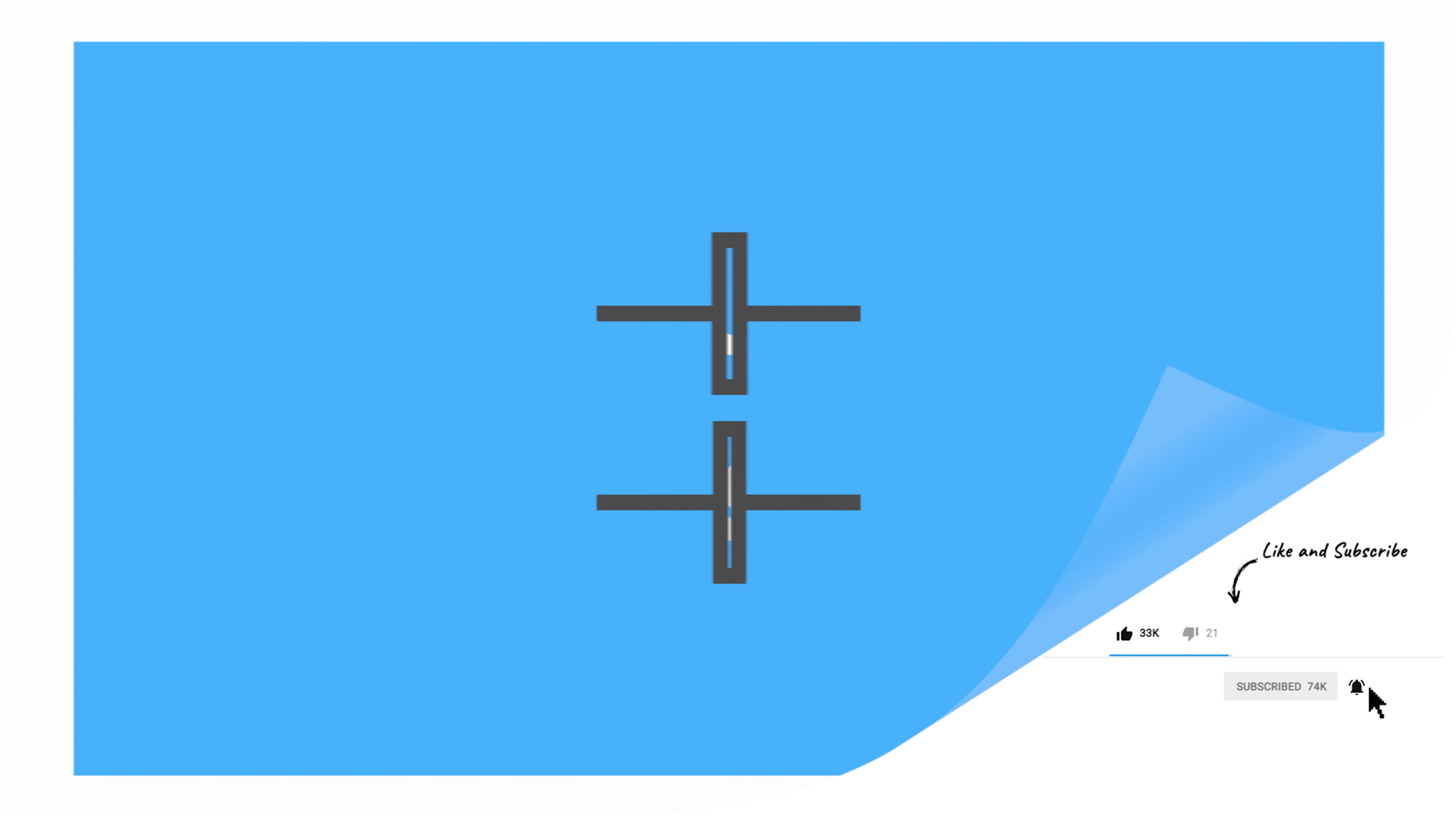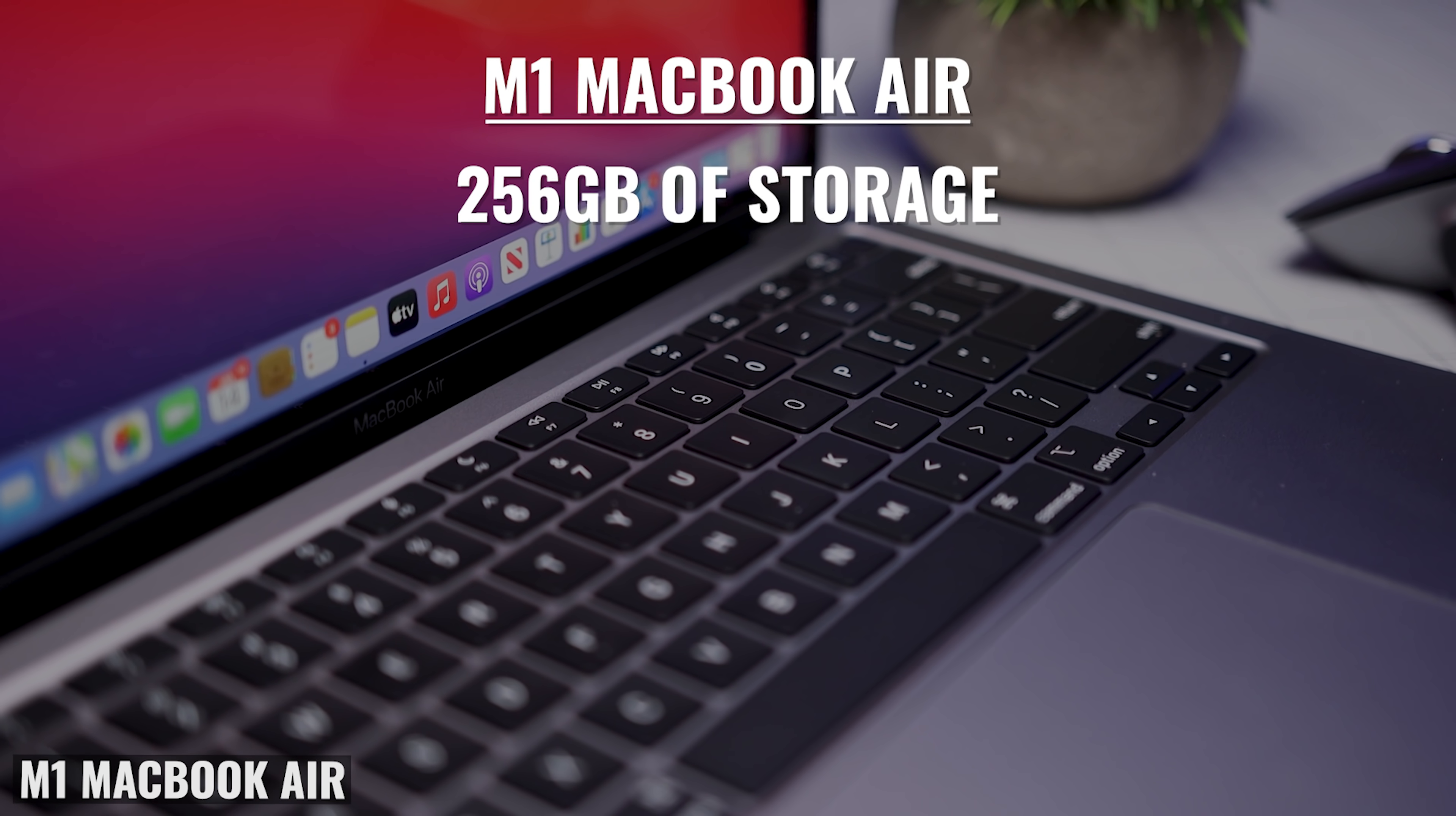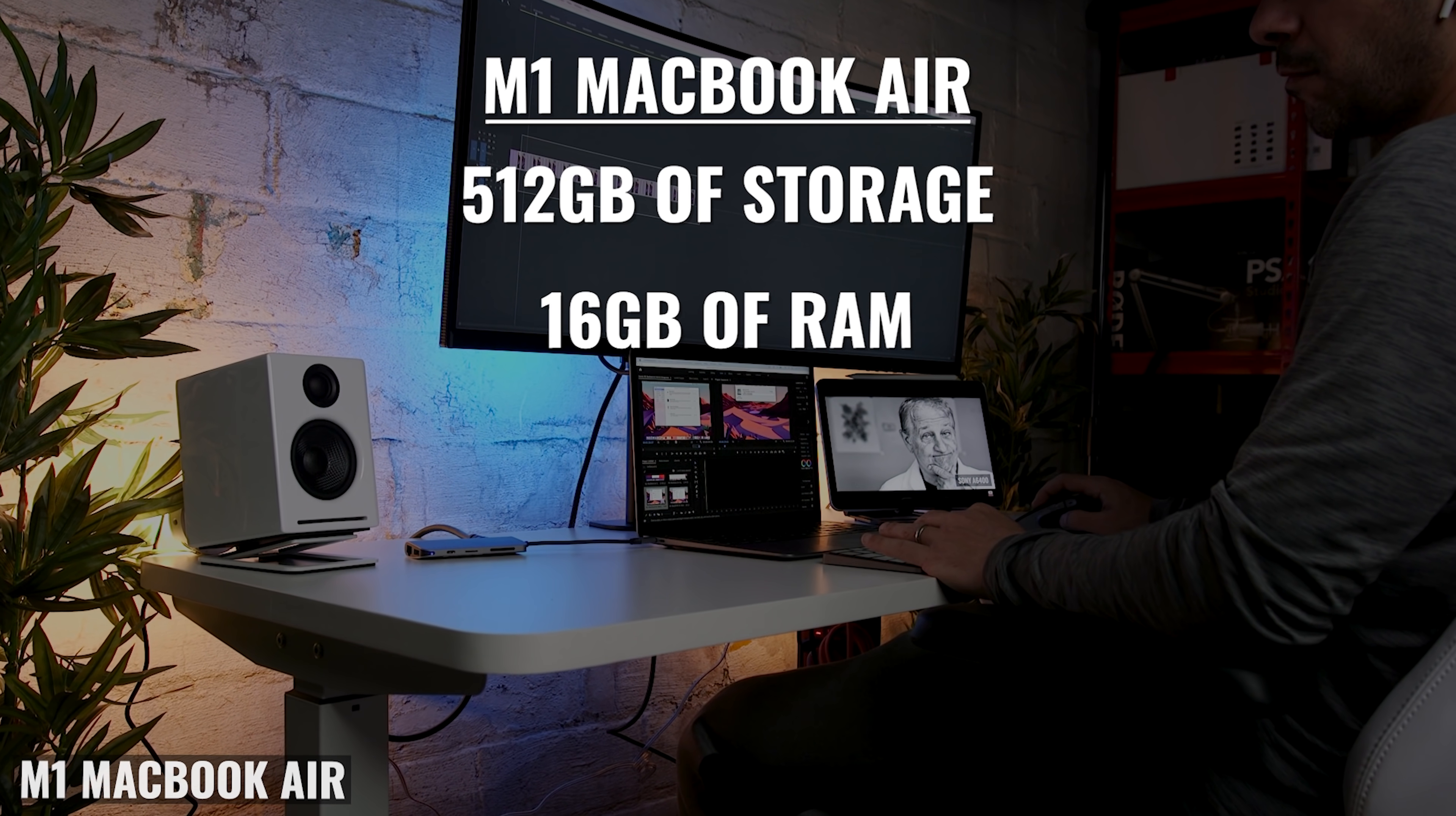When it comes to configuration, I would approach the MacBook Pro differently than the MacBook Air. With the MacBook Air, I think your casual user who's using it for browsing the web, email, and web-based applications can probably get by with 256 gigs of internal storage and eight gigs of RAM. If they need more room for apps, upgrade to 512. And if they have 200 bucks to spend on RAM, then they won't regret going up to 16 in the long run.